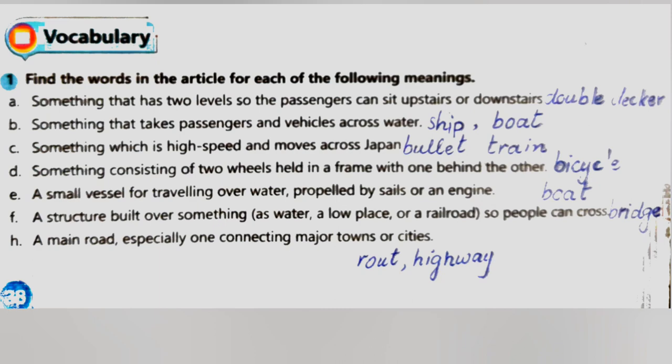F: a structure built over something such as water, a low place or a railroad, so people can cross. And a main road, especially one connecting major towns or cities.